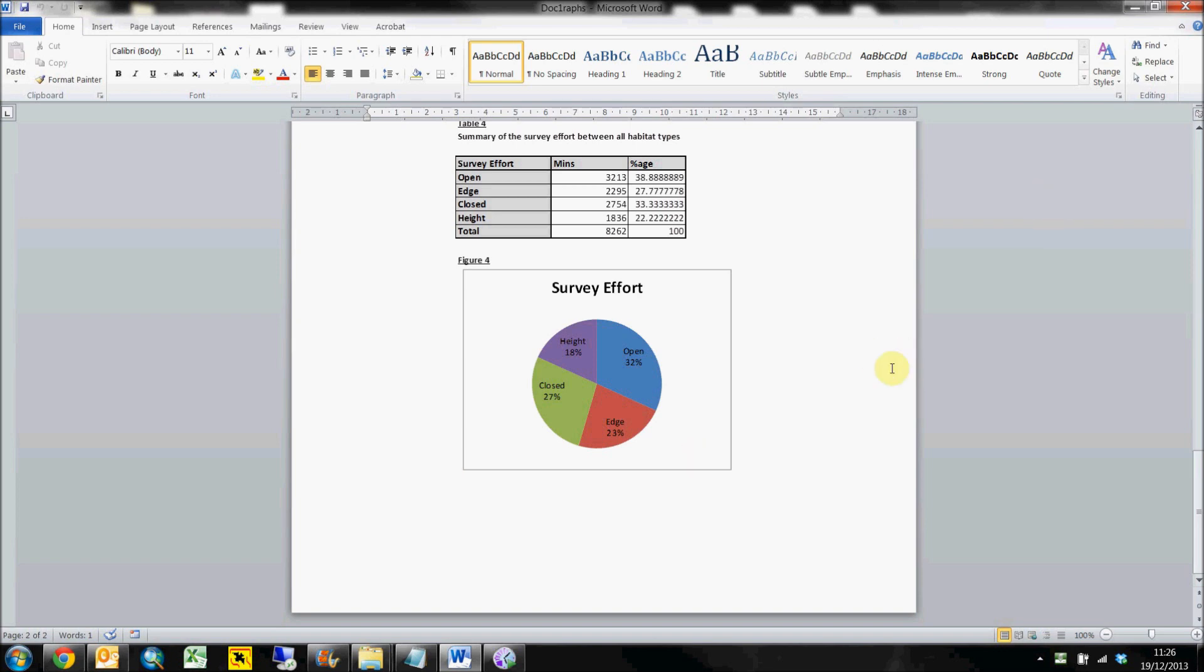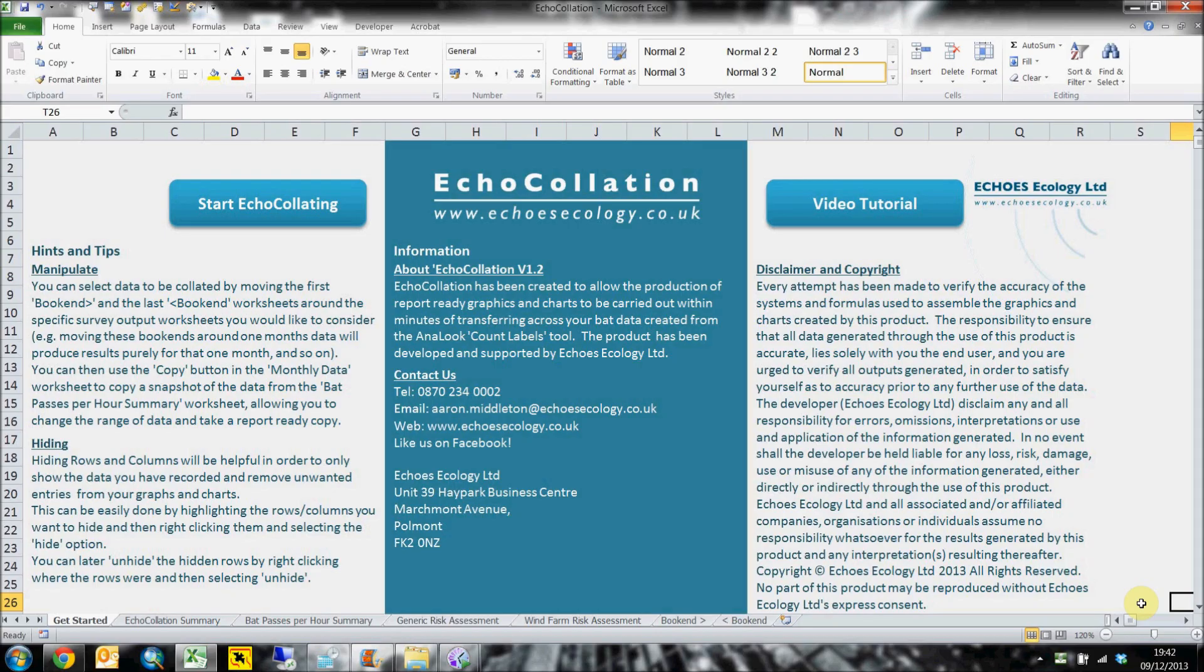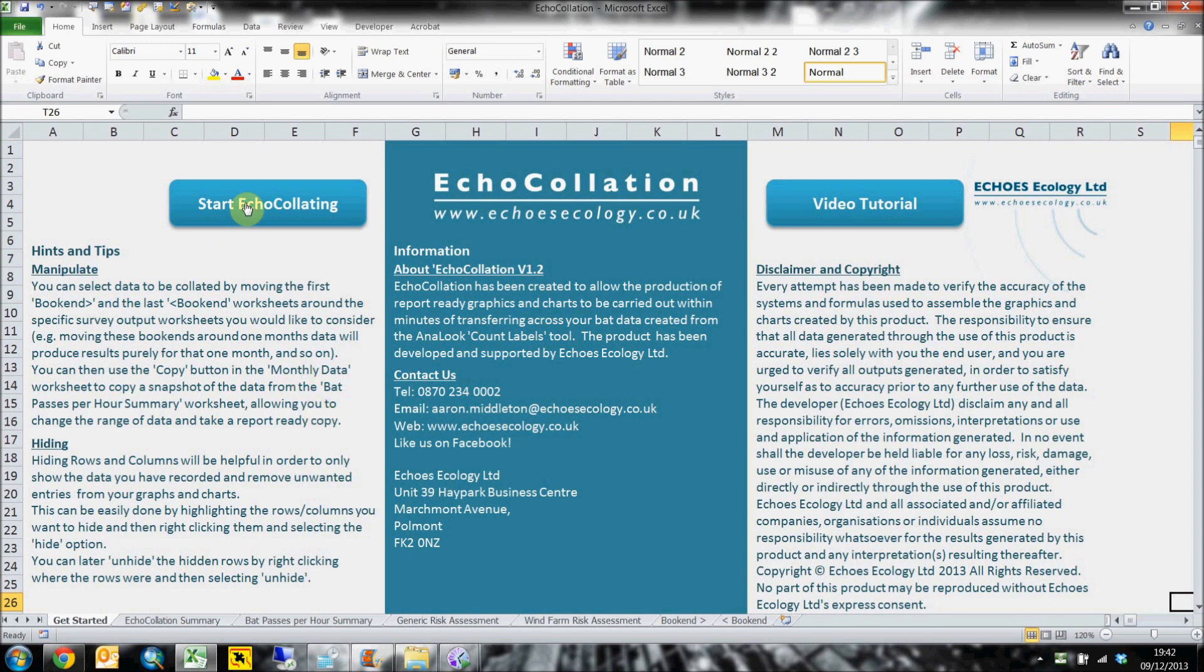Echocollation's launch hub provides you with helpful information in the form of hints and tips and my contact information. The launch hub also provides buttons at the top of the screen to either take you to our video tutorials or start the process we like to call Echocollating.